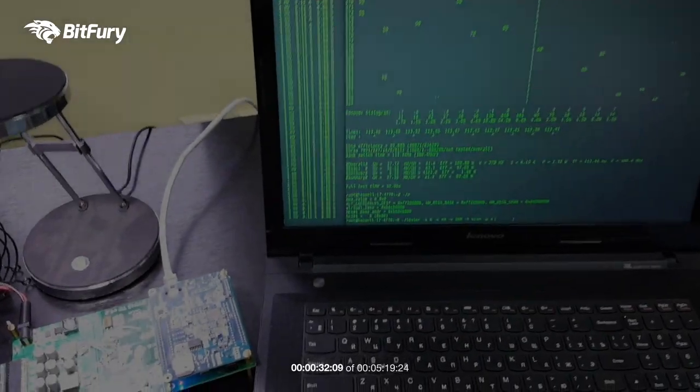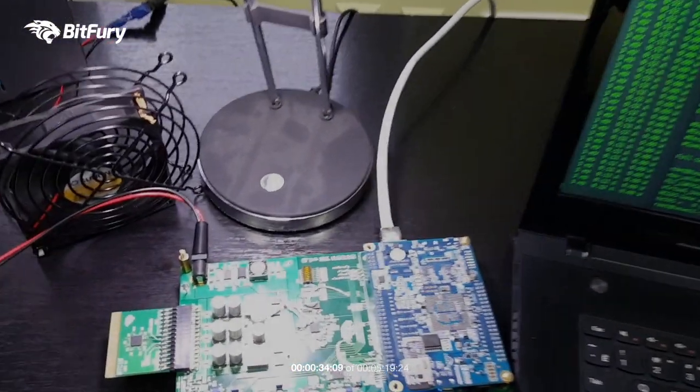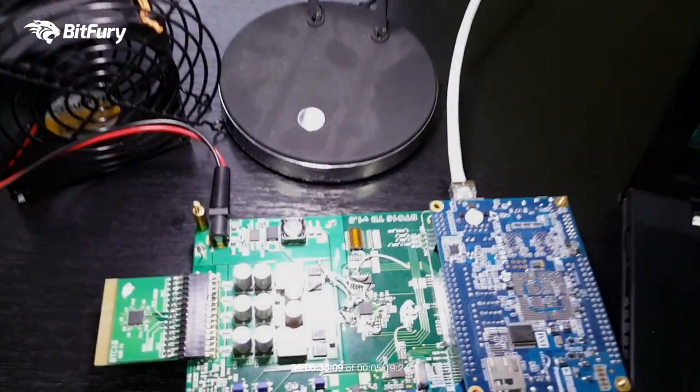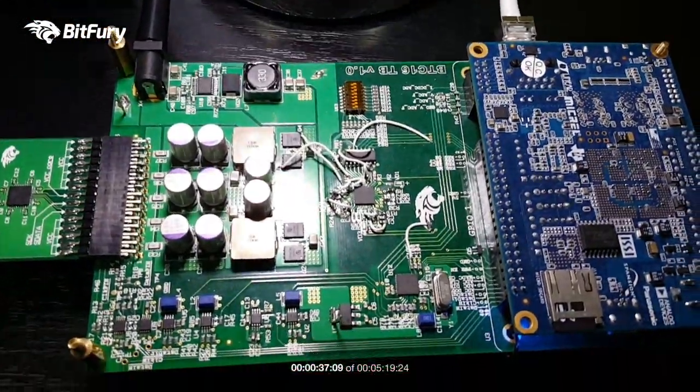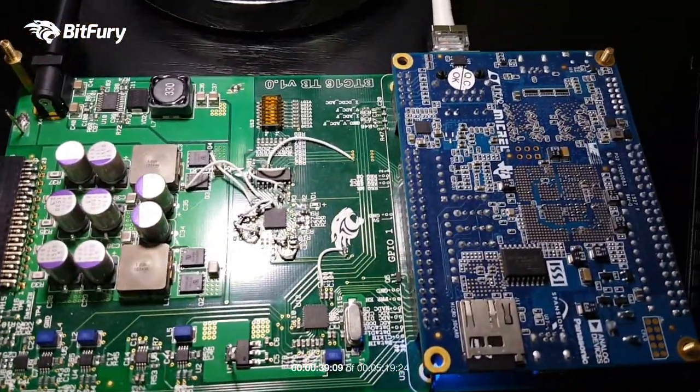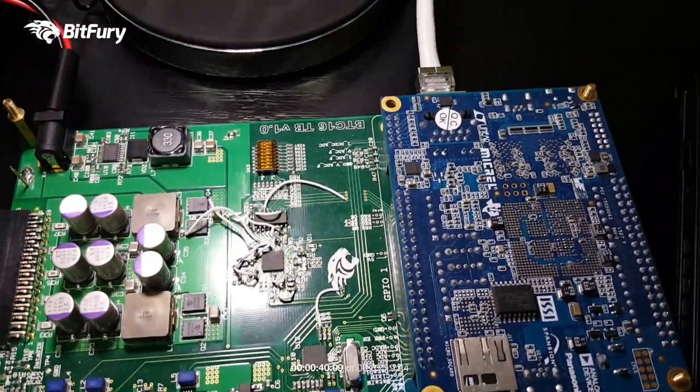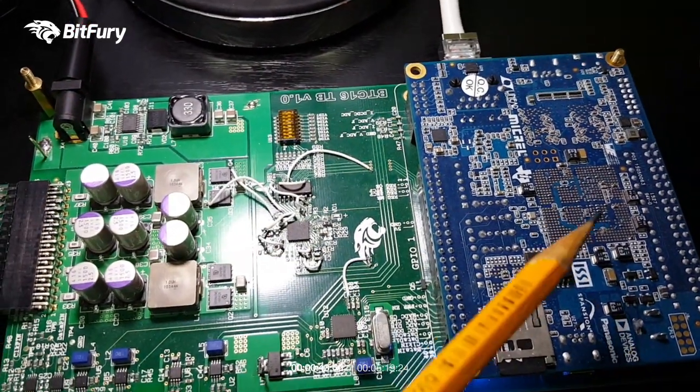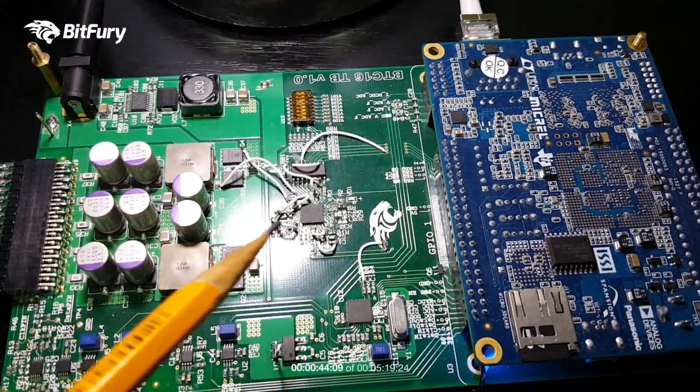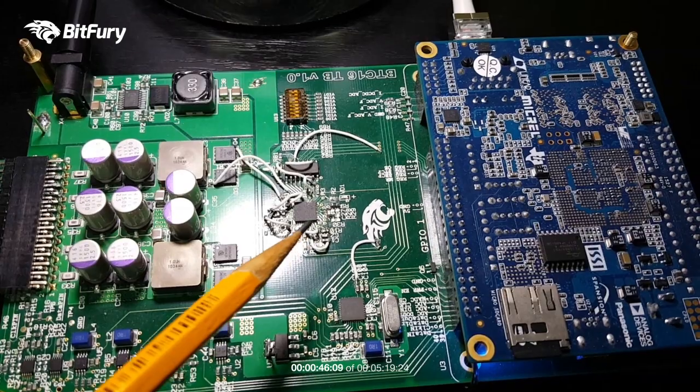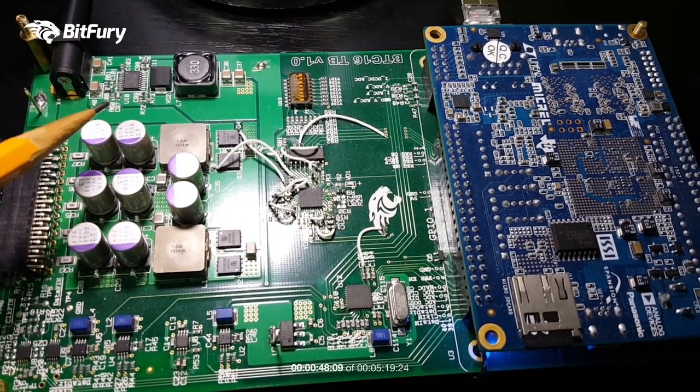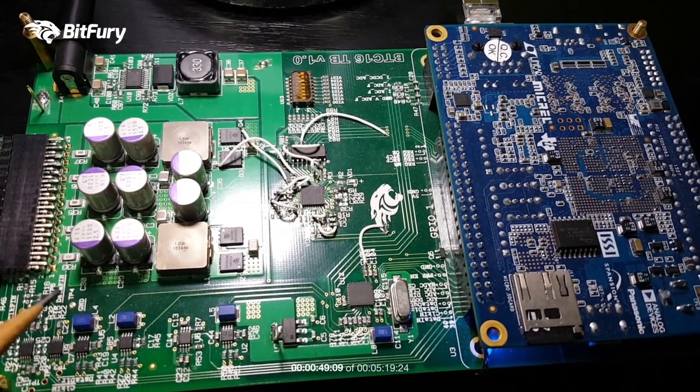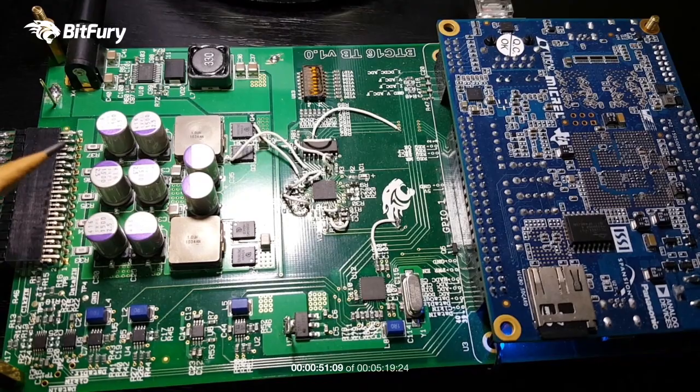Here we have our test setup, a laptop connected via Ethernet to our test board which has a Terasic DE0 Nano SoC, a blue board right here. Then we have a controller chip that is controlling the current going to the power circuitry that is feeding the chip.